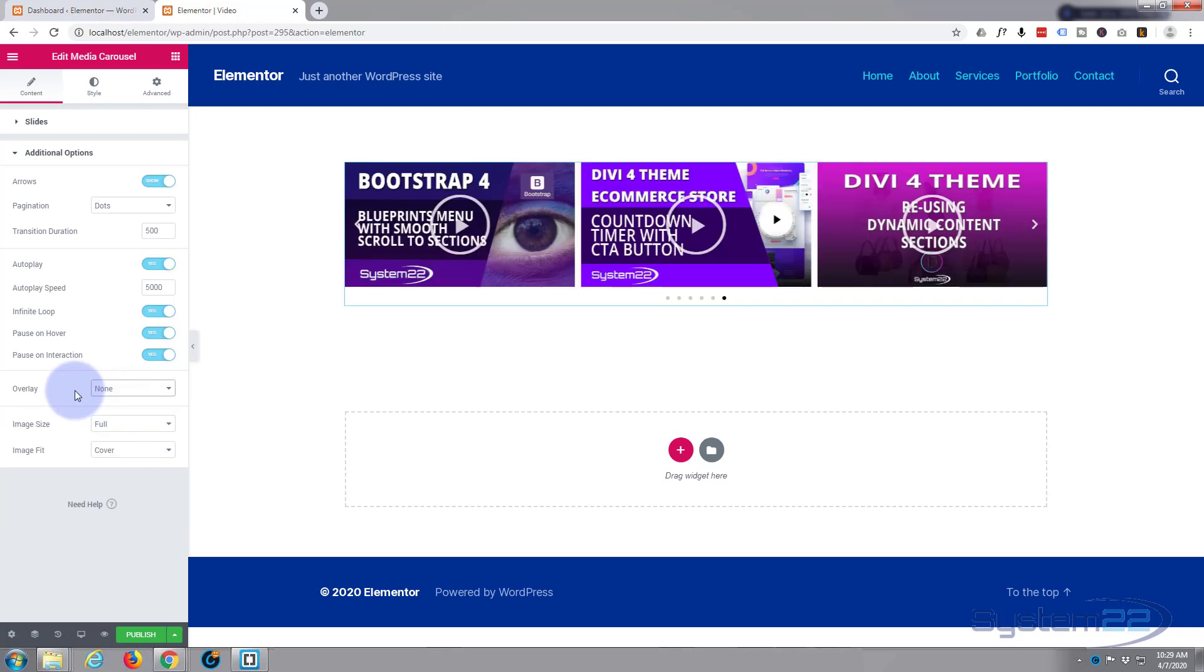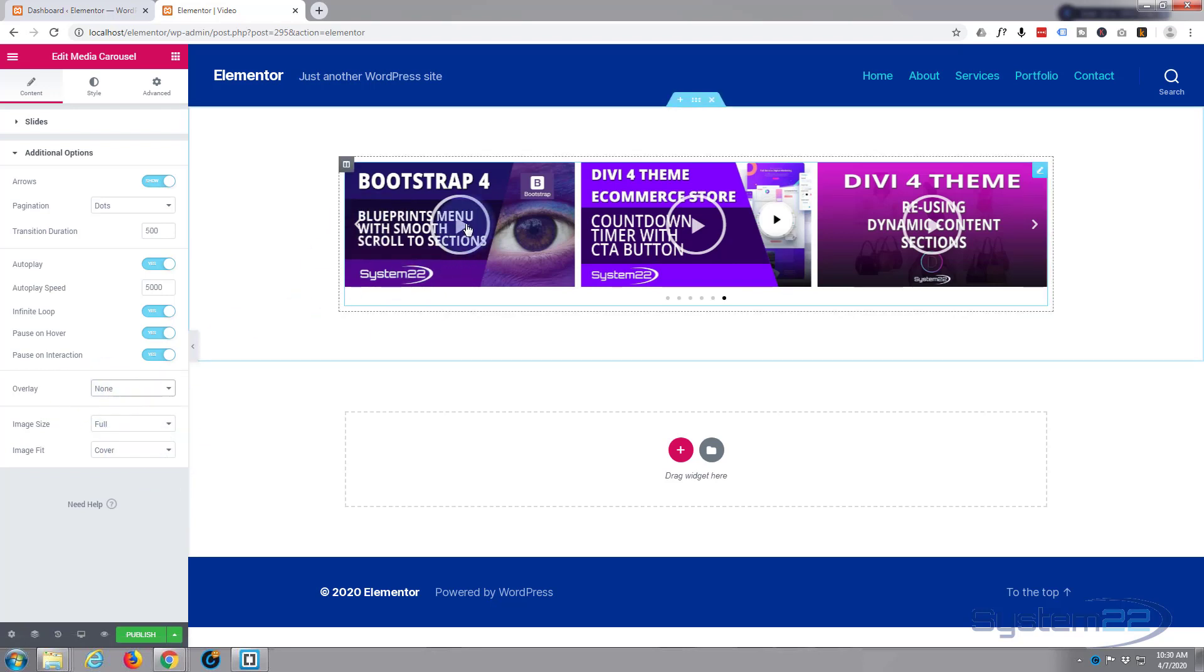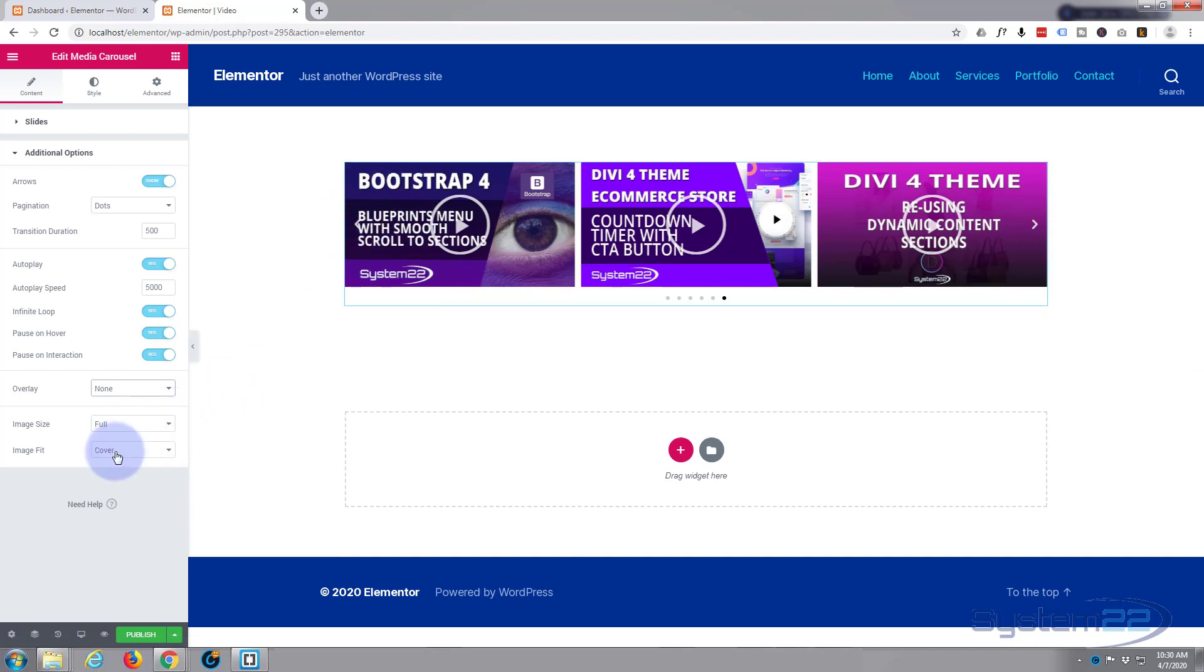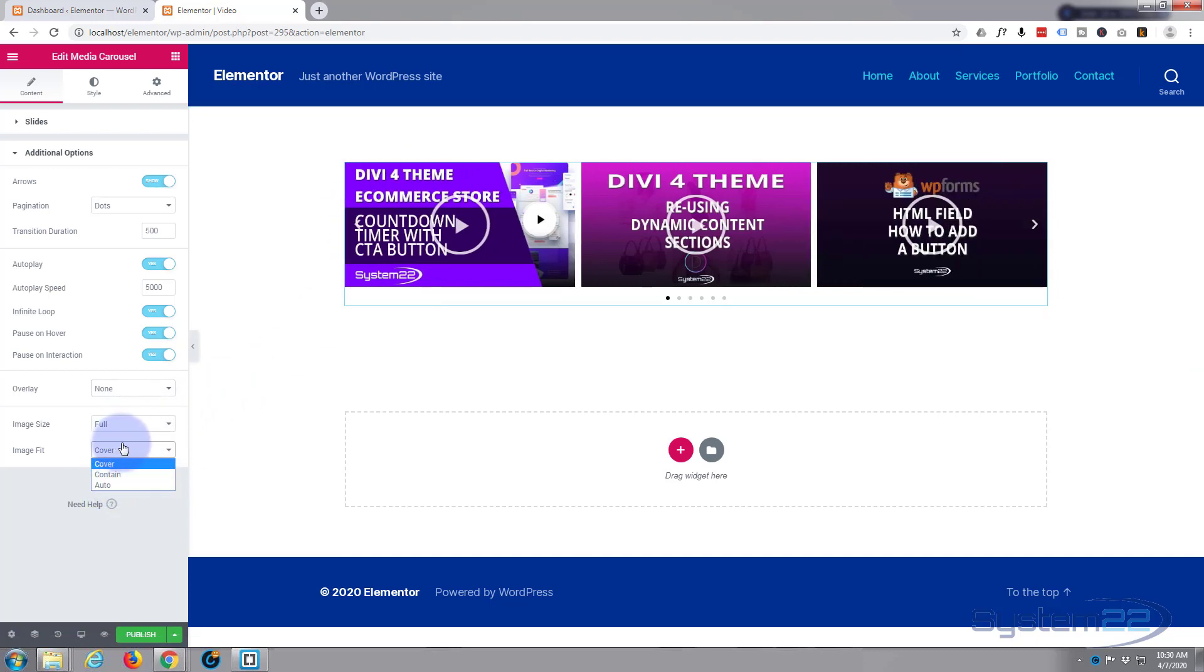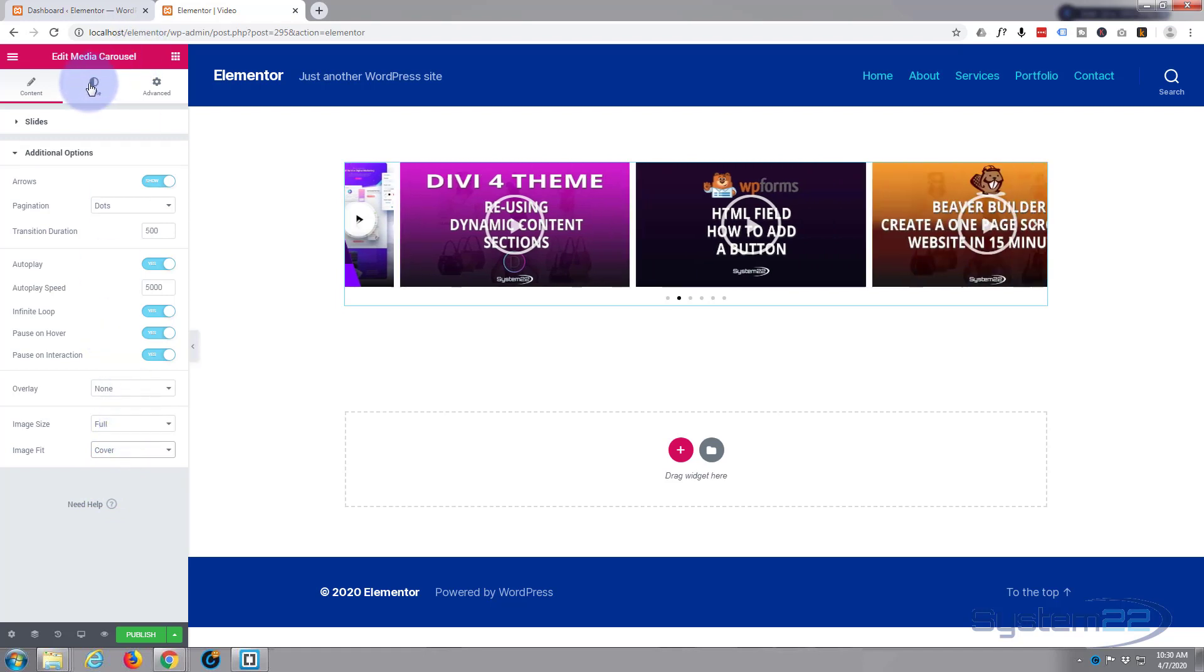Image size is full and I've got it set to cover which is fine. If you've got a smaller image you might want it to repeat or contain. So that's all good.